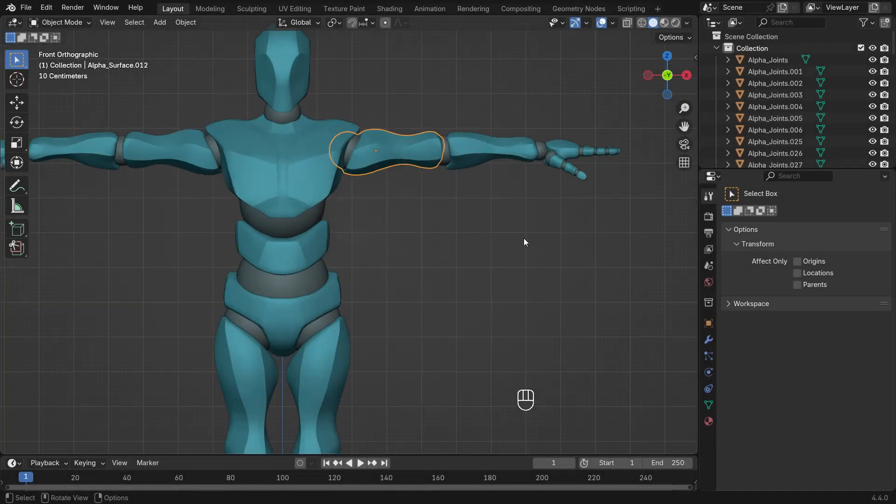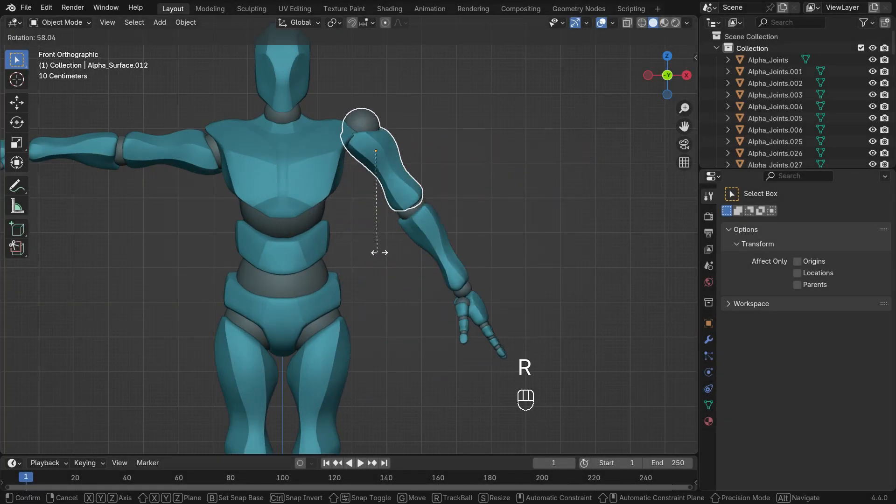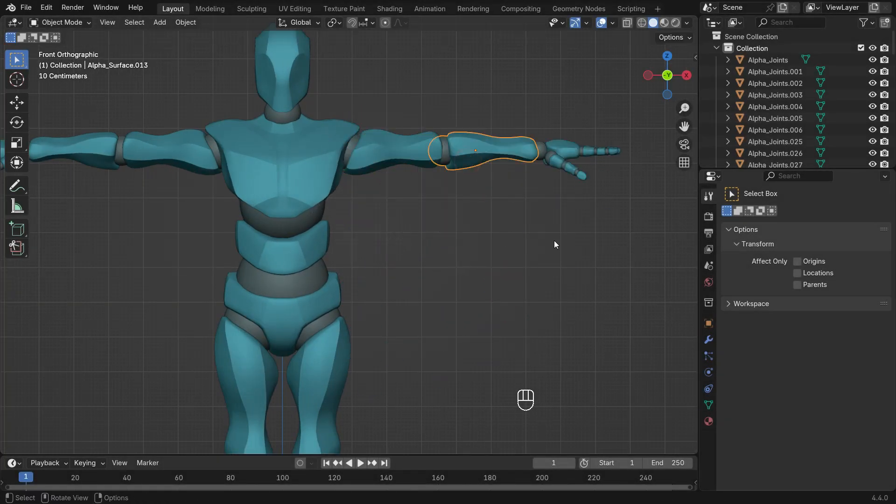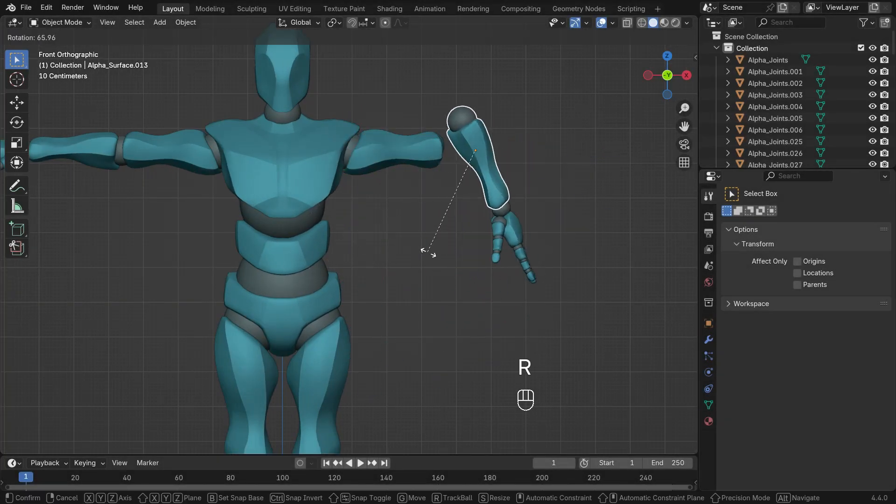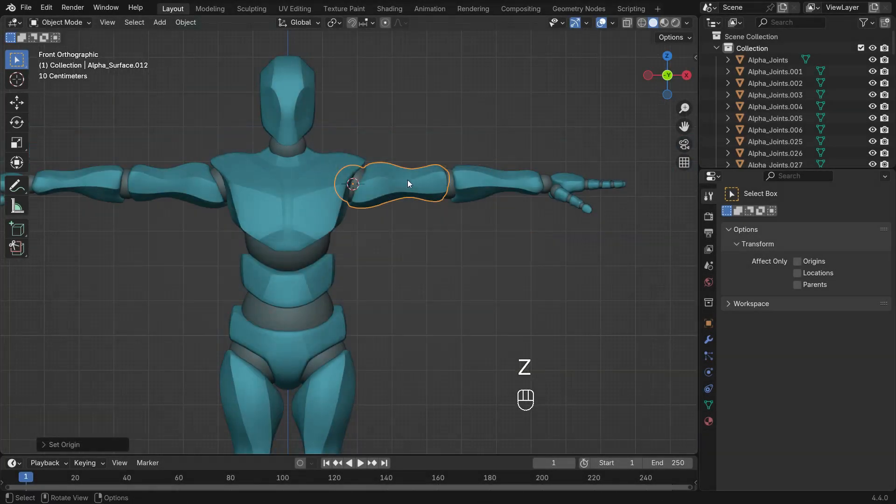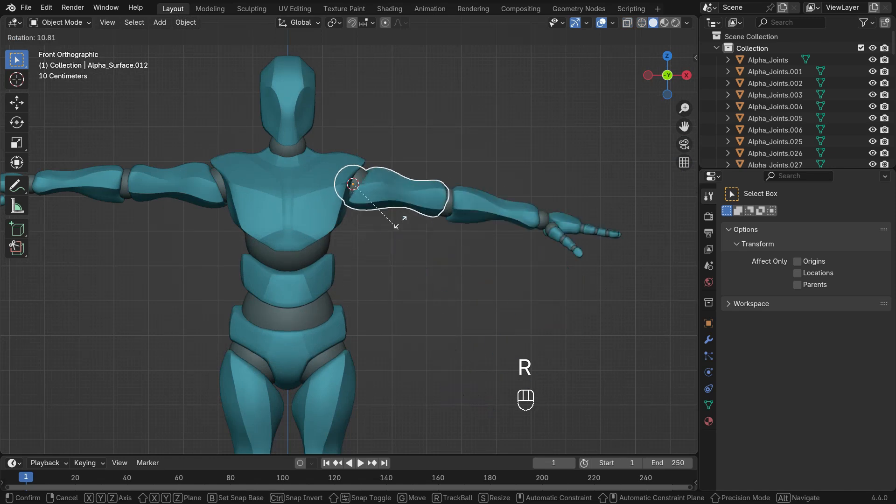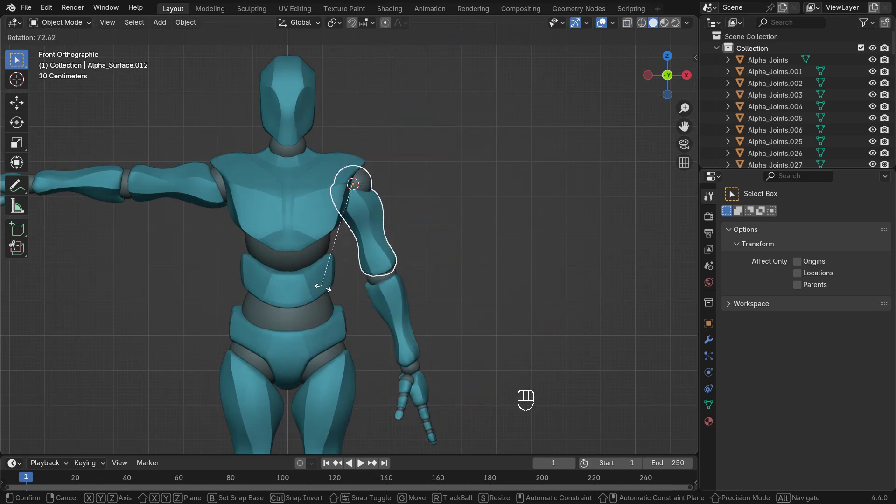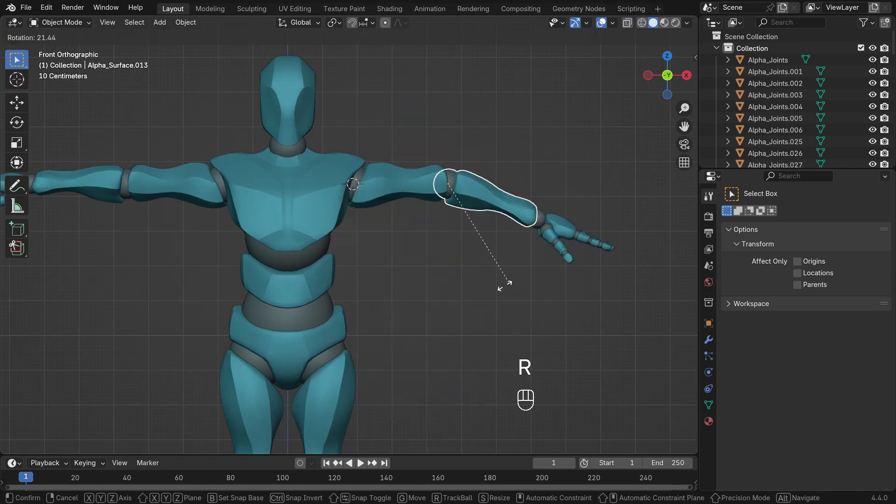Hi everyone, welcome to my channel. In this tutorial, we'll learn three methods to change the origin point location in Blender.